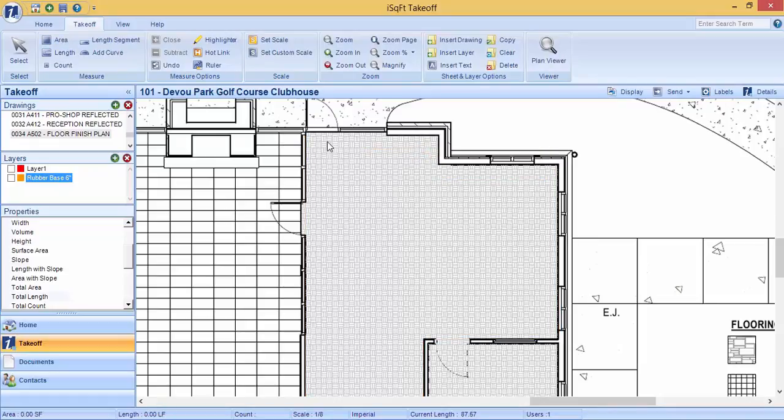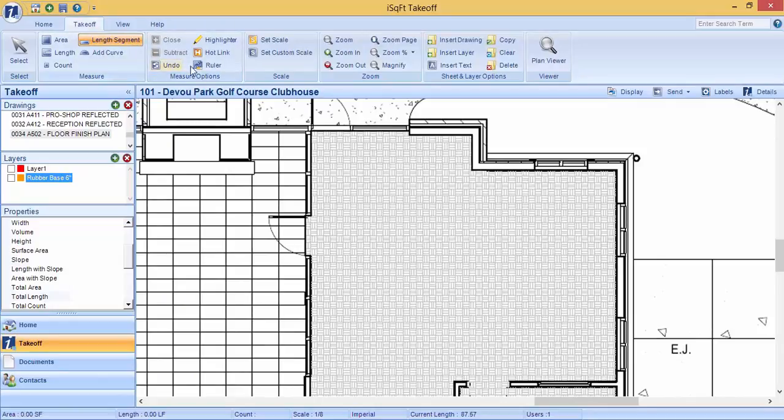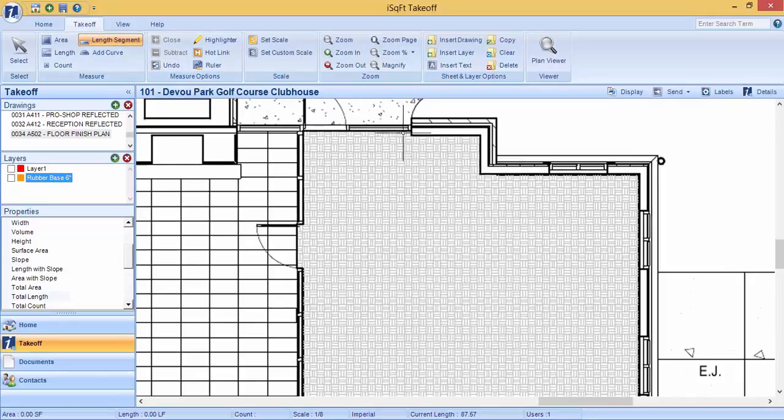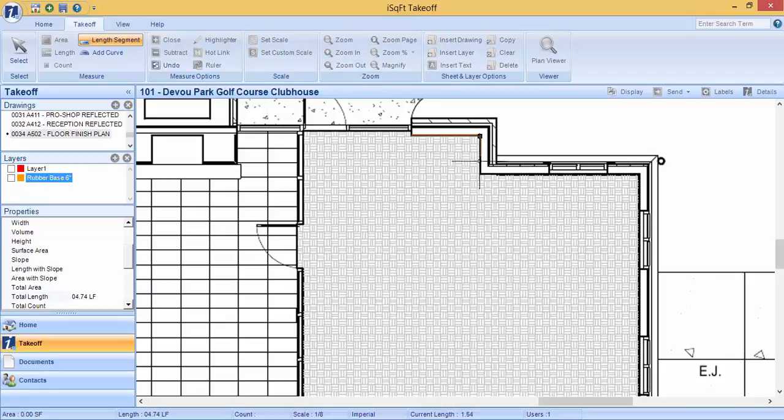The second option you have is length segment. With length segment, when you left click and add your first point and then left click again, it automatically closes off. So left click to start a new one, left click to close it, so on and so forth.